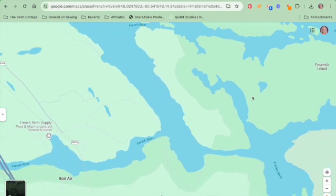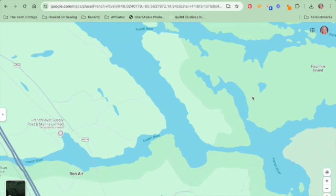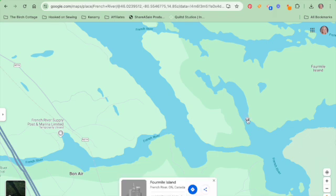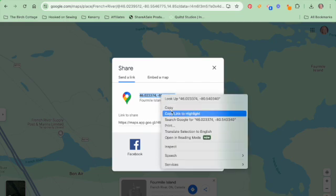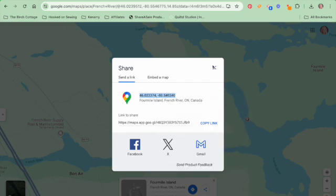A little window will pop up at the bottom of the screen and you can tap on the share link. Once you tap on that share link a little window will pop up, and you can copy the GPS coordinates that you see there and then paste them into whatever document you need to.